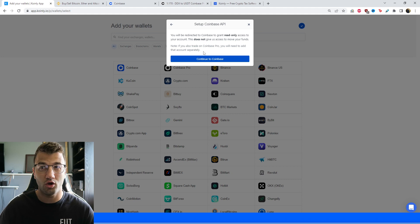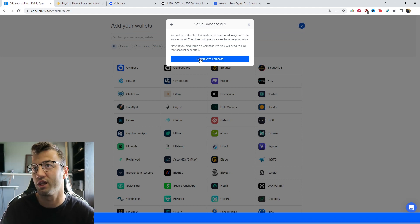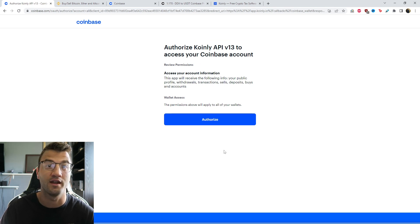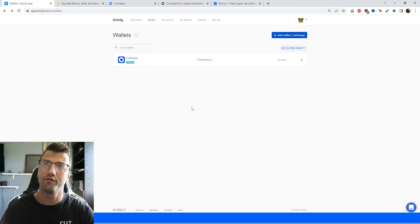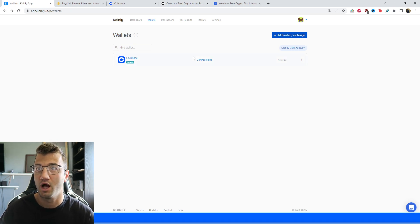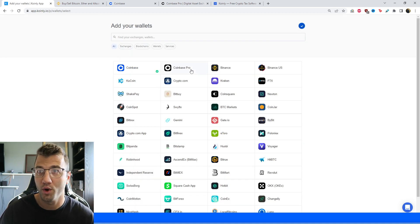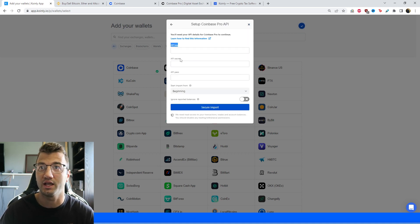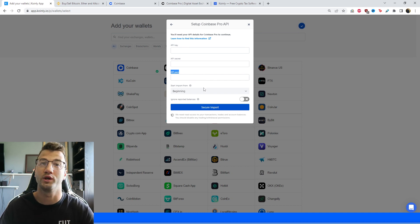We're going to click Continue to Coinbase and grant access so Coinly can get that information. While we're waiting for our Coinbase transactions to load into Coinly, we're going to click Add Wallet and add our Coinbase Pro information. Same thing as before — click Setup Auto Sync. This time we need the API key, the API secret, and the API passphrase. I'll show you exactly where to get those on their website.